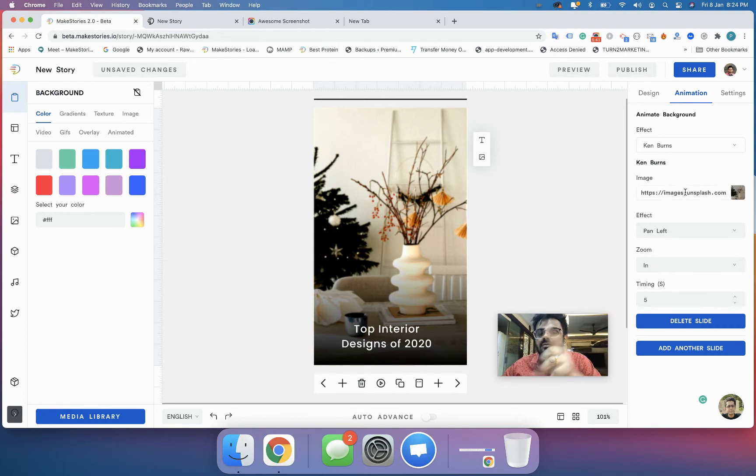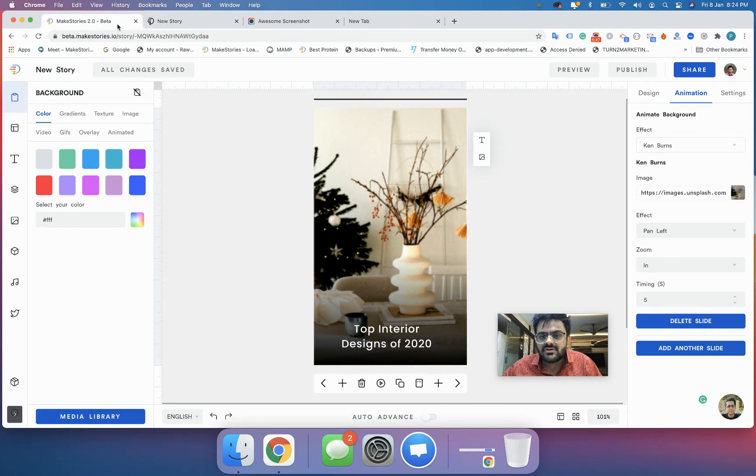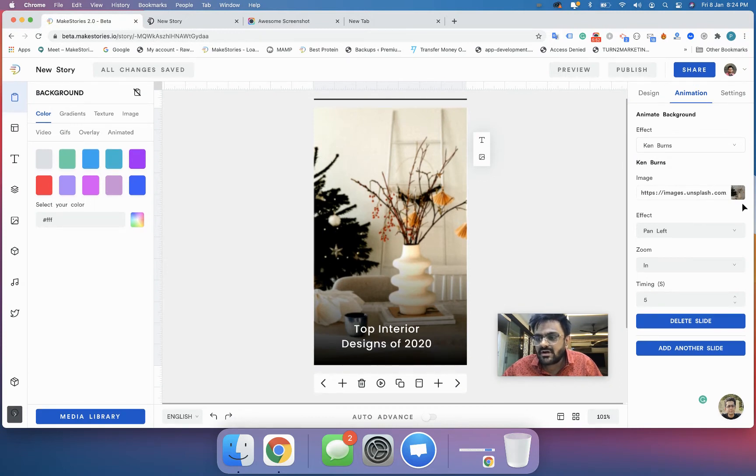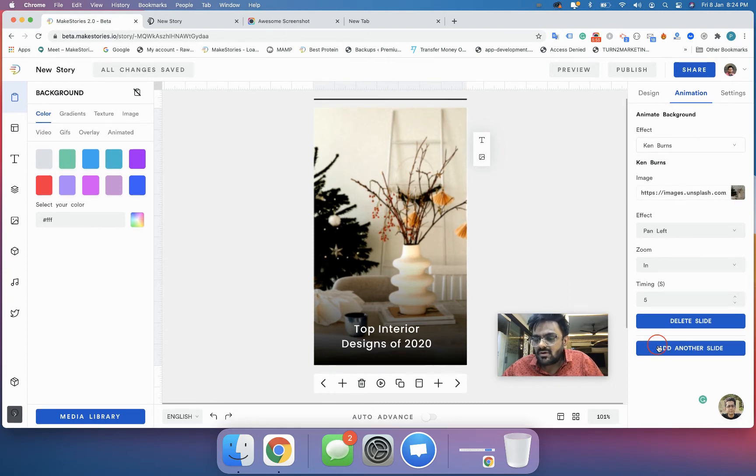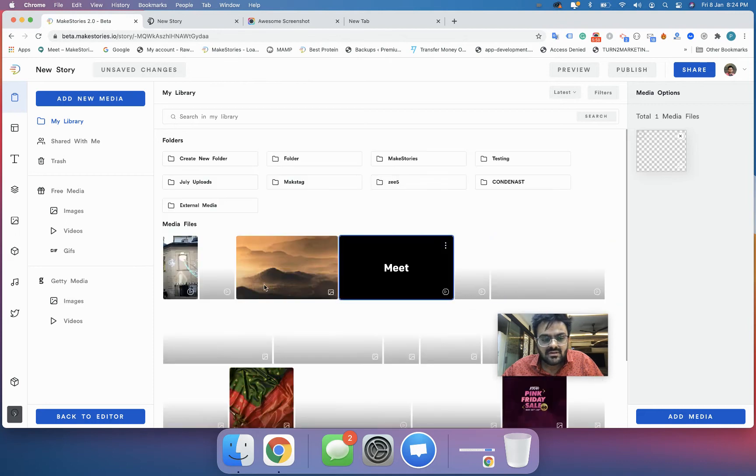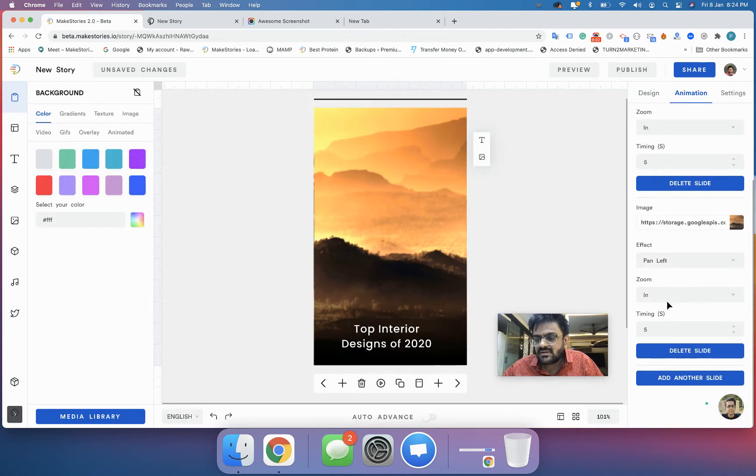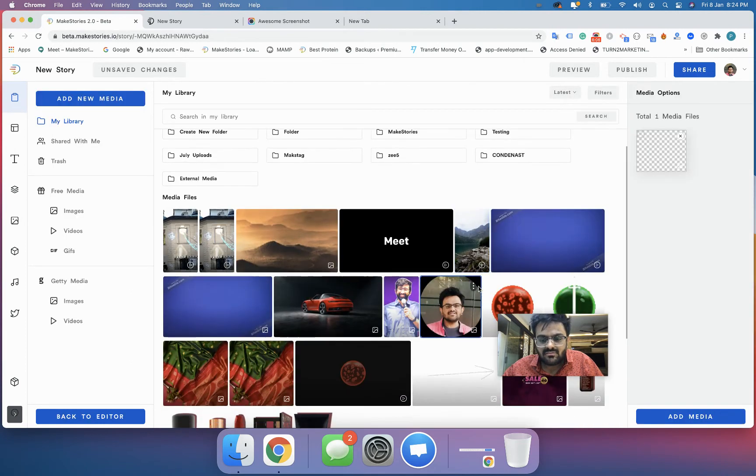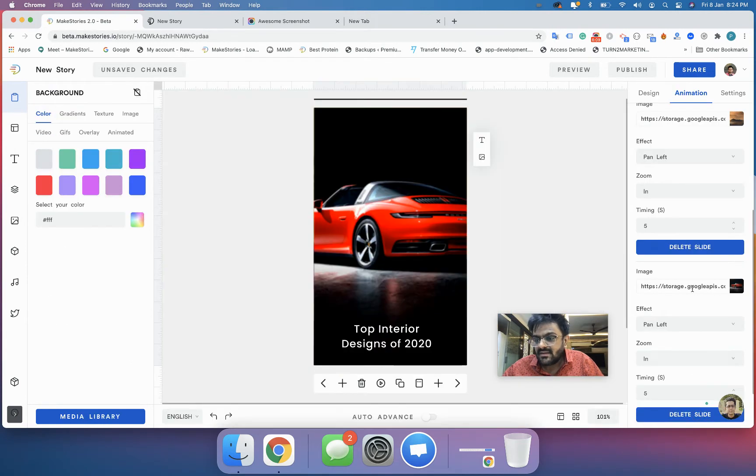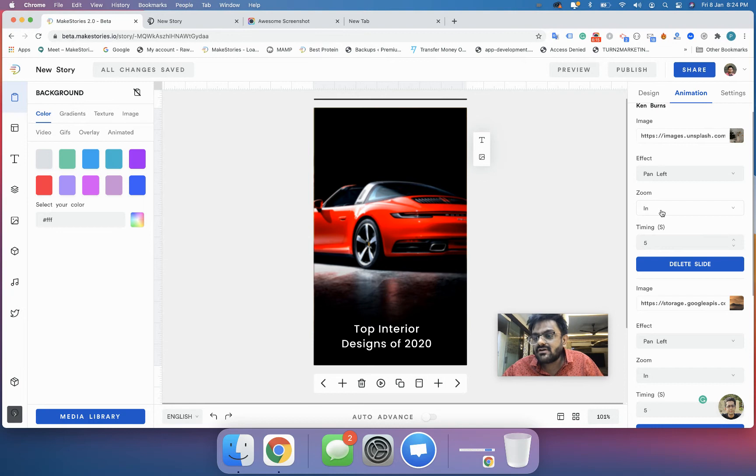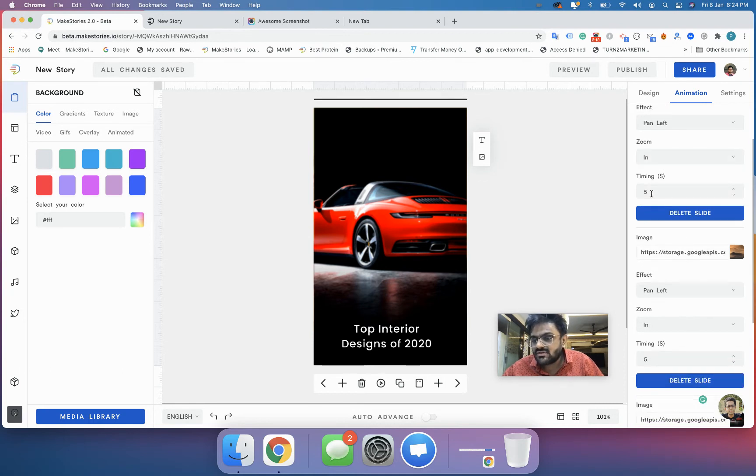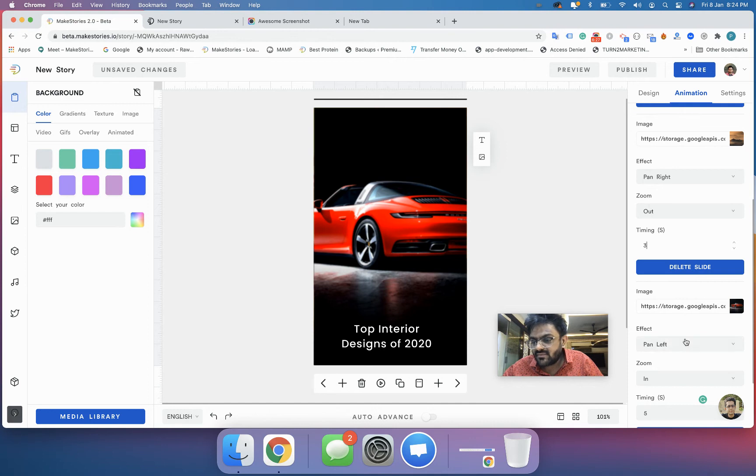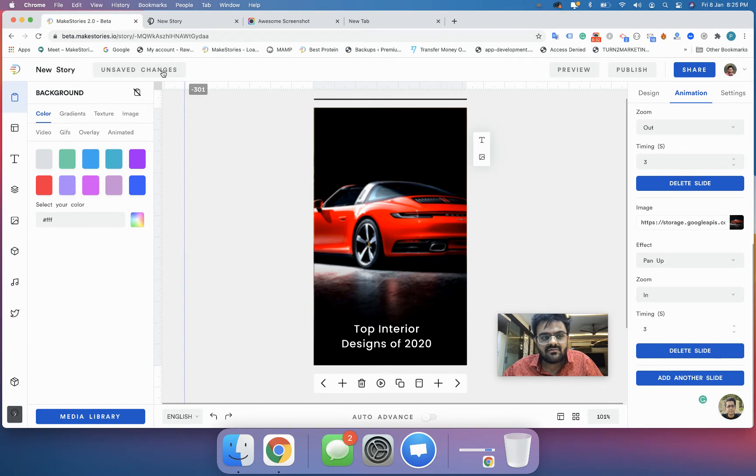When you click on Ken Burns, the first image you have here will already be taken, then you have to add another slide and select an image. I've selected one image, then I'll add another slide and add one more image. For each image you can select the transition and whether it will zoom in or zoom out. I have zoom in for this for three seconds, then pan right with zoom out for three seconds, and then pan up for zoom in for three seconds.